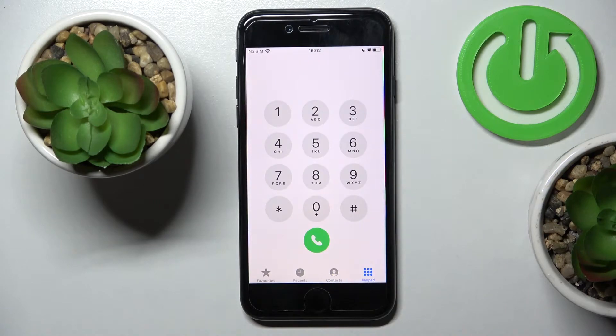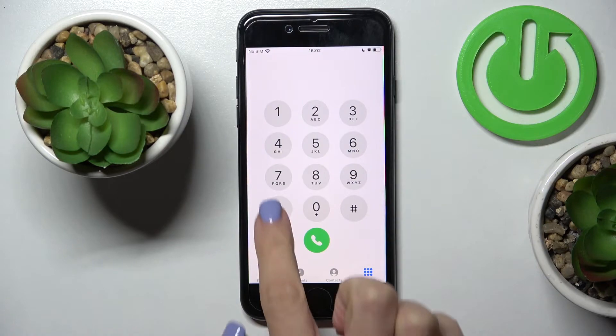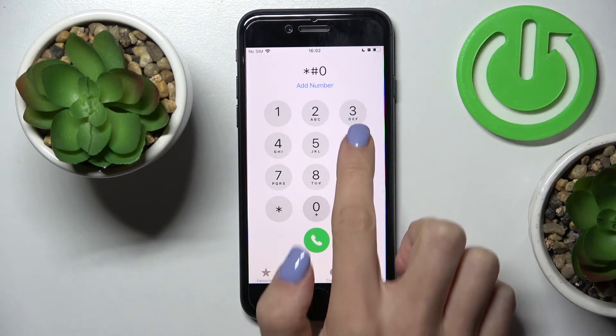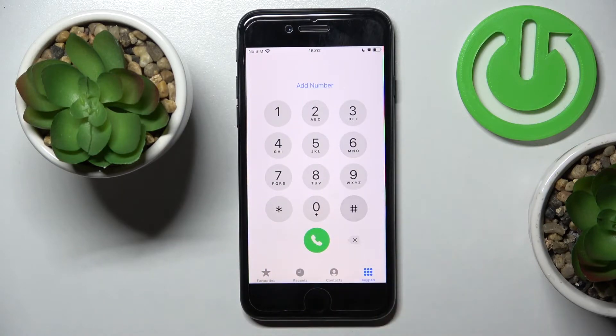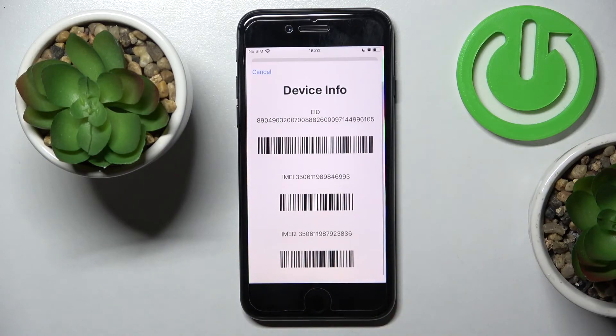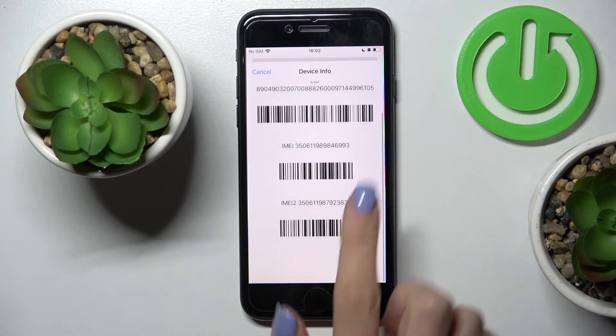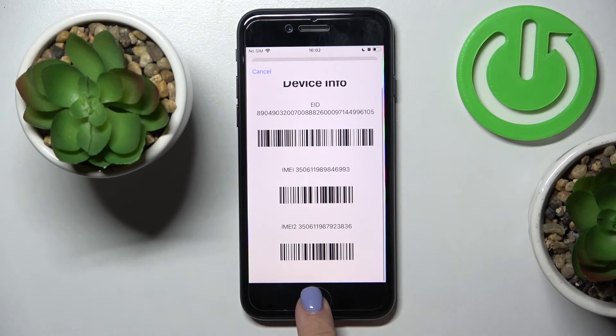First, reach your keypad and enter the secret code, which is asterisk pound six pound at the end. Here we've got device info which includes IMEI numbers.